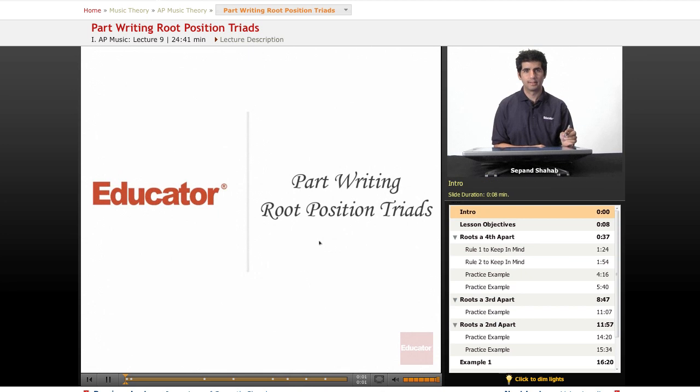Hi, welcome back to educator.com's AP music theory course. Today's lesson is part writing root position triads.